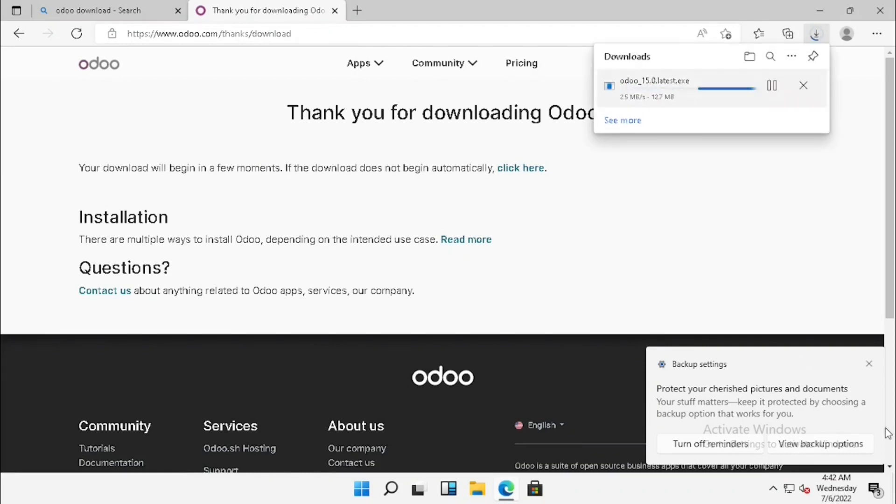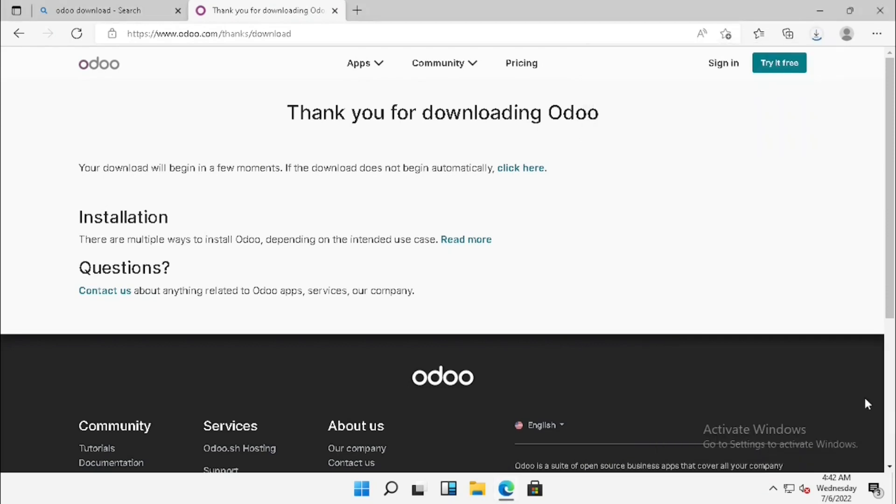Now you can see it is downloading in the background. I am just fast forwarding. Once after downloading, I am going to install.